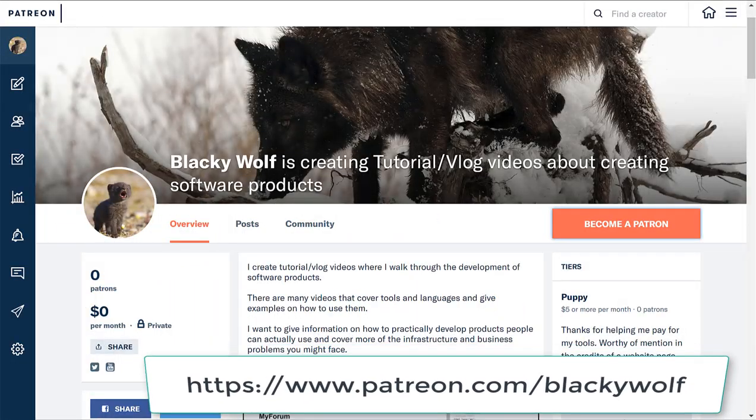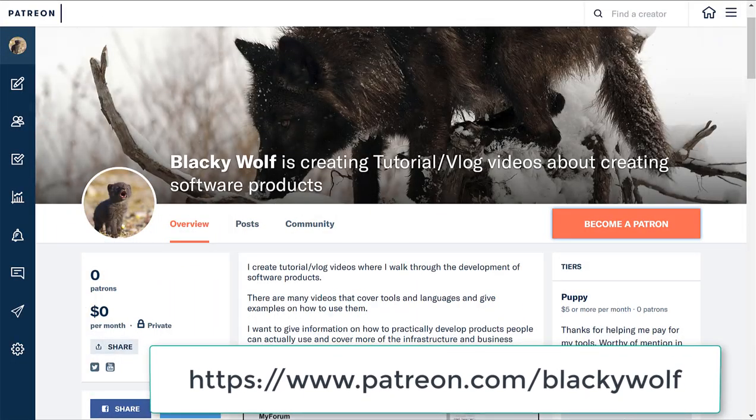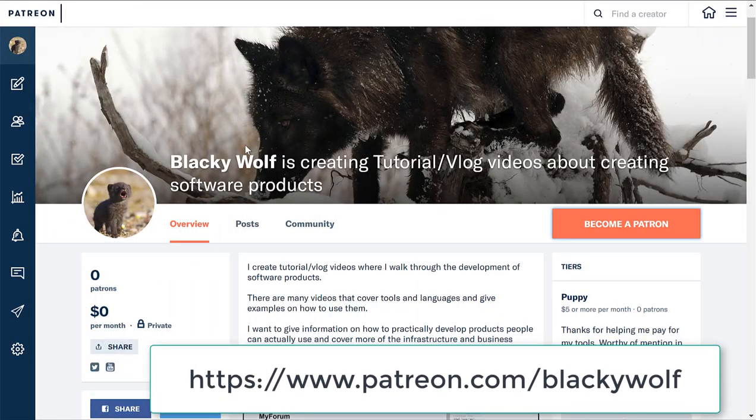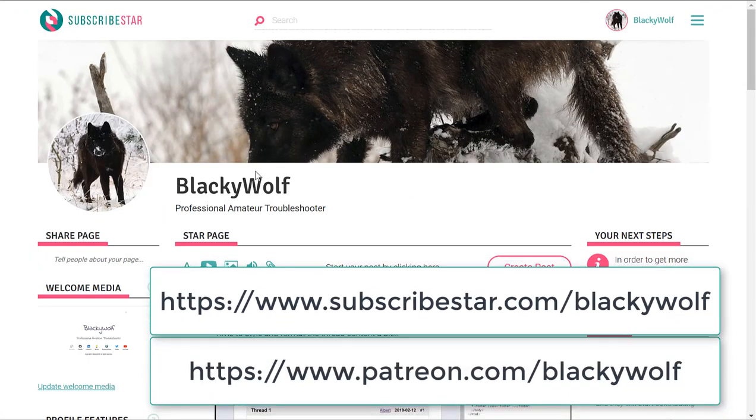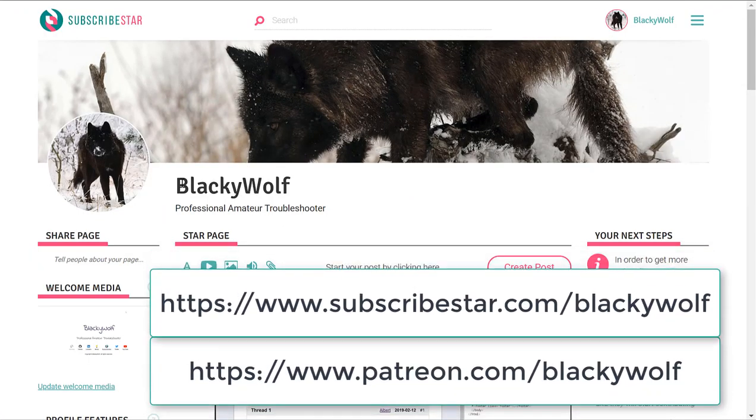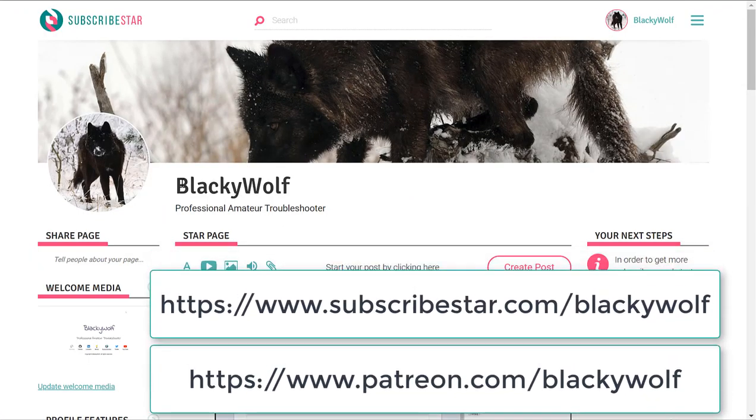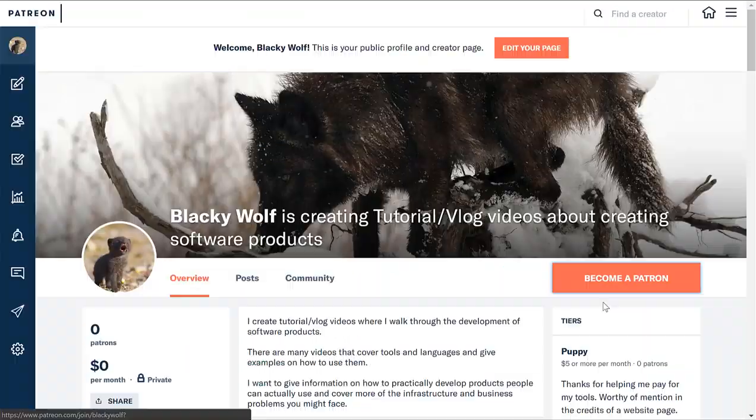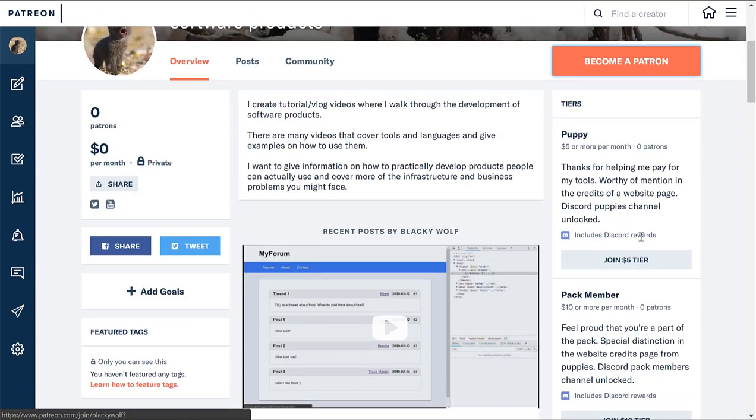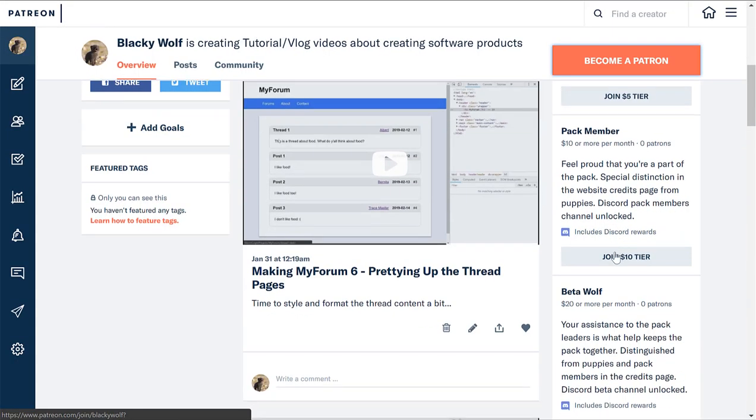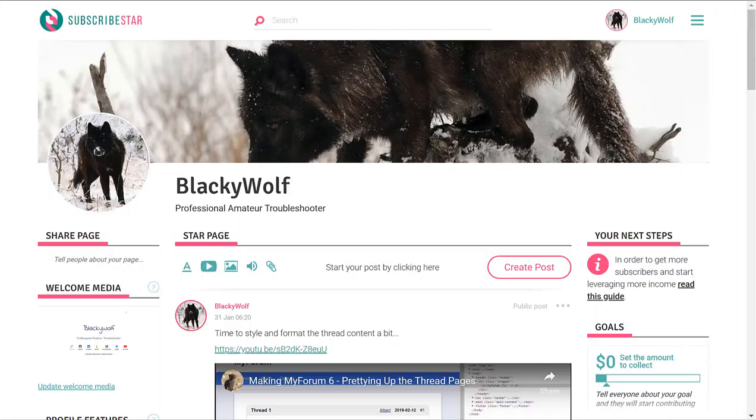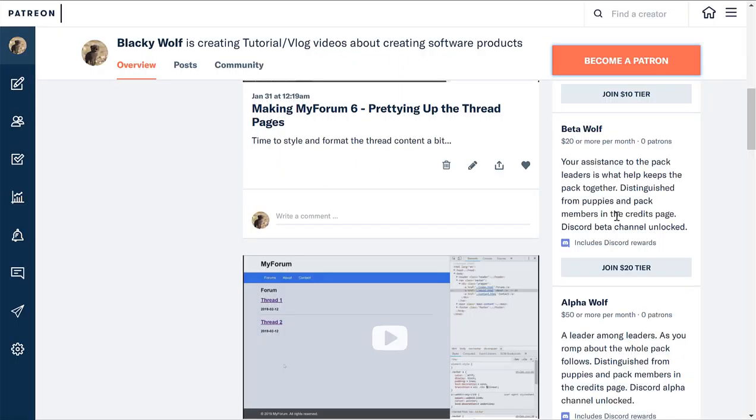But before we get into this, I am happy to say that I got a Patreon account set up. I also finally got my SubscribeStar account approved. The money you give helps me with research and development, and also allows me to use products and tools that I'm going to use in my videos in the future. What you get out of this is a Discord channel. Each tier has its own channel, and this is the same on Patreon and SubscribeStar. These channels allow you to ask me questions and chat with fellow patrons and subscribers.